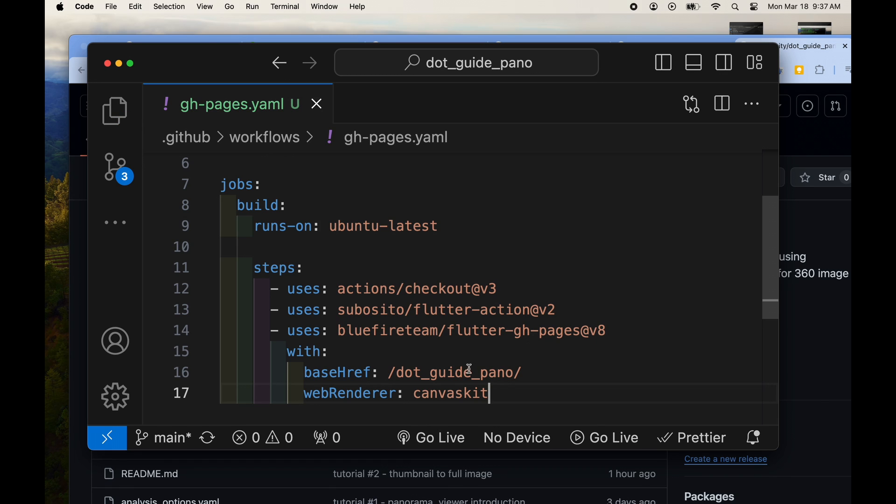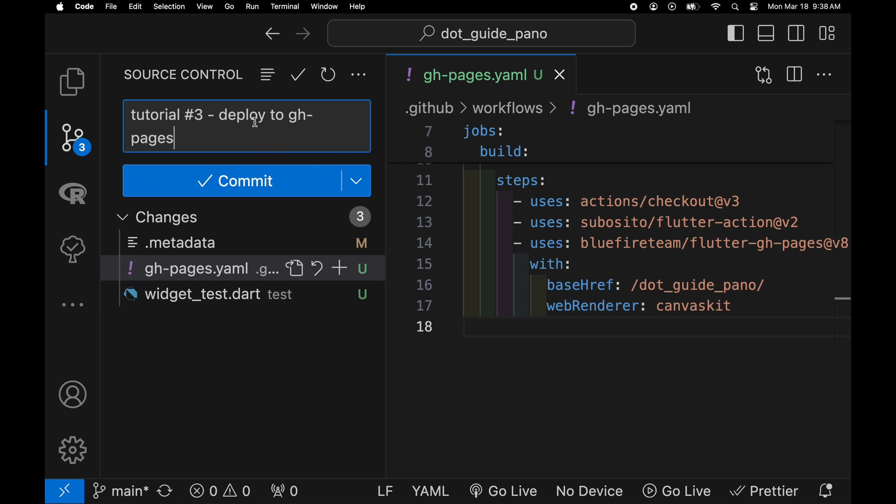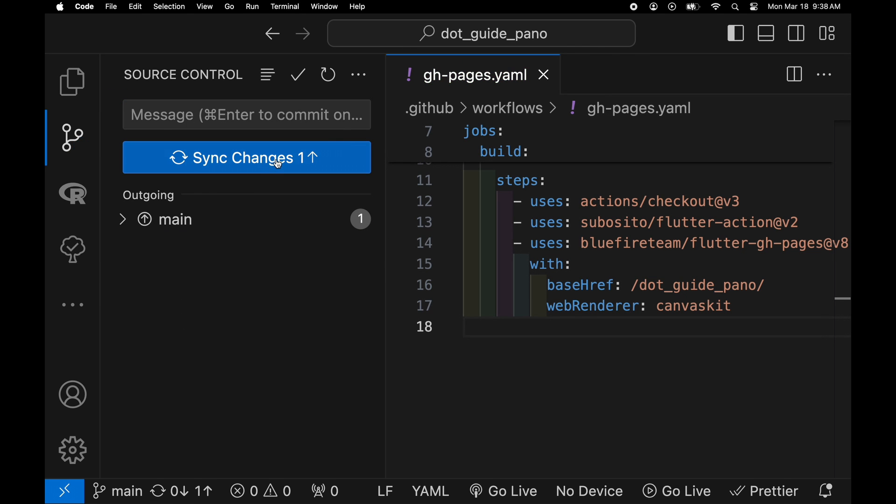There's different web renderers and you could want to change it potentially to html but I'm going to use canvaskit in this demonstration.